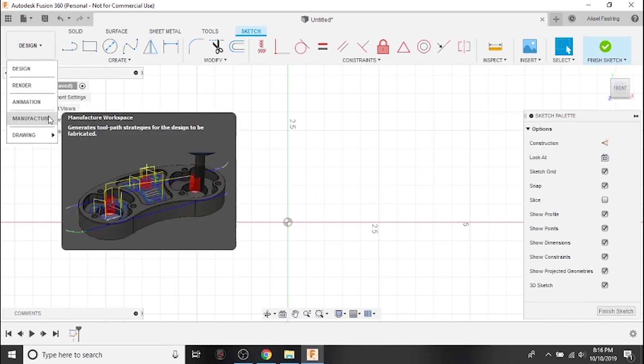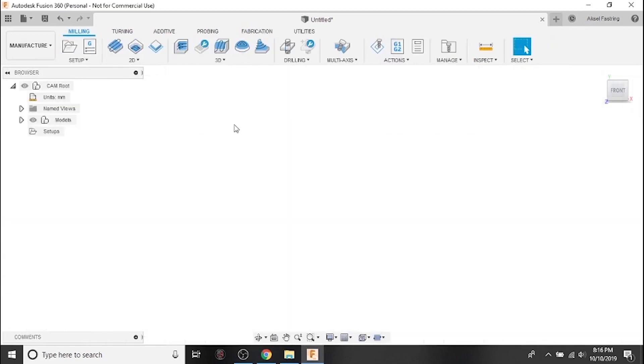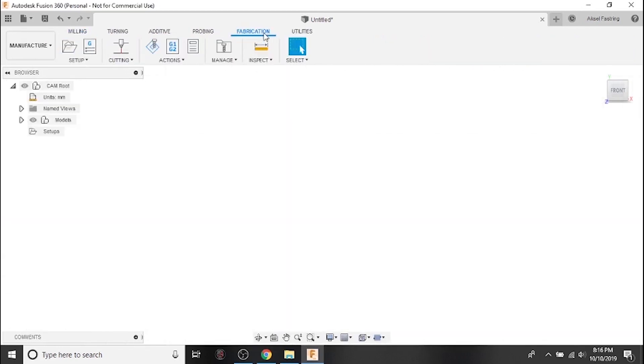The Manufacture workspace is where we'll be doing our cam work once we have a part designed, with most of the tools we use in the Fabrication submenu.